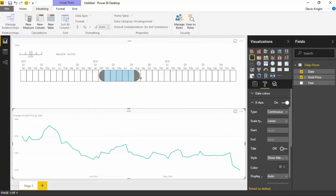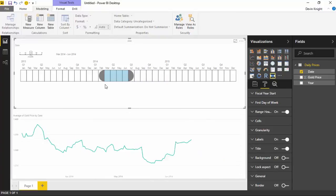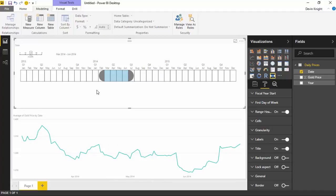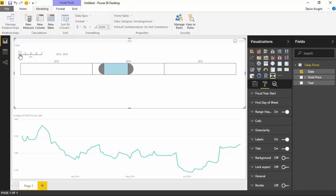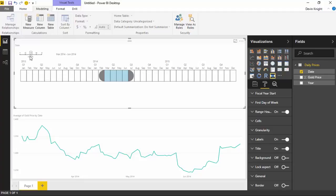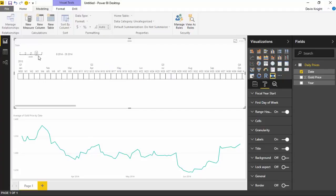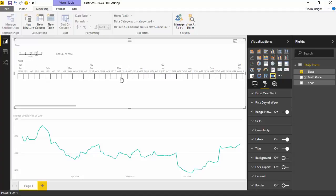The timeline has the ability — not only to filter based on the selection you have — but you can also change the granularity of the data you're filtering. Right now we're looking at months. But you could also change by going up to the top left to filter by week, by day, by quarter, or by year. You have the ability to scroll this back and forth to choose what granularity you would like to filter on: year, quarter, month, week, or day. In our case for this example, I'm going to leave it on month.